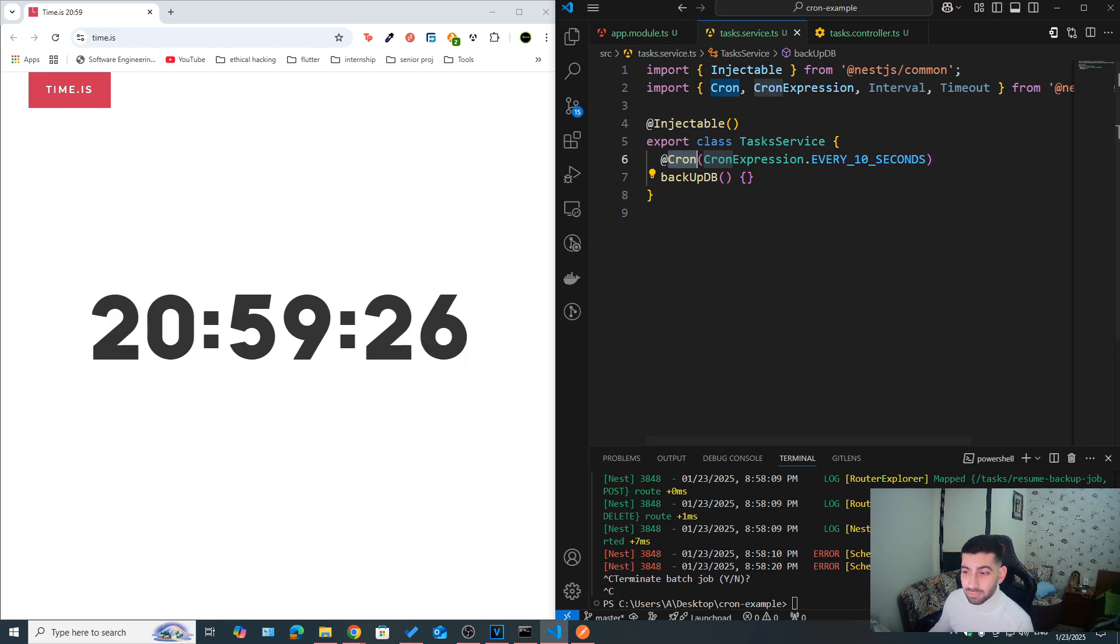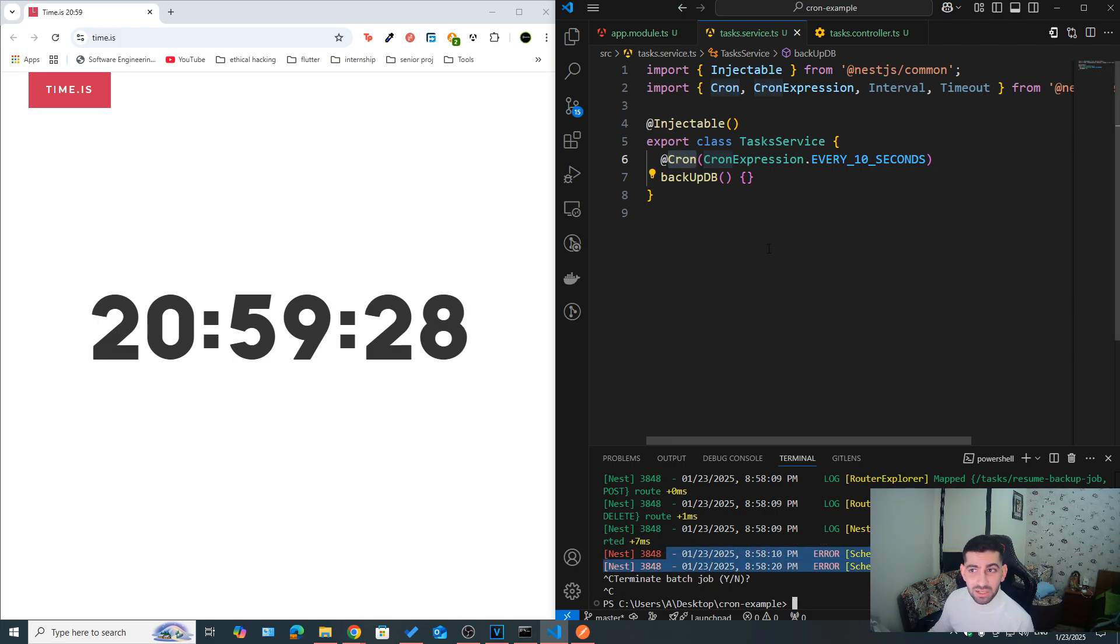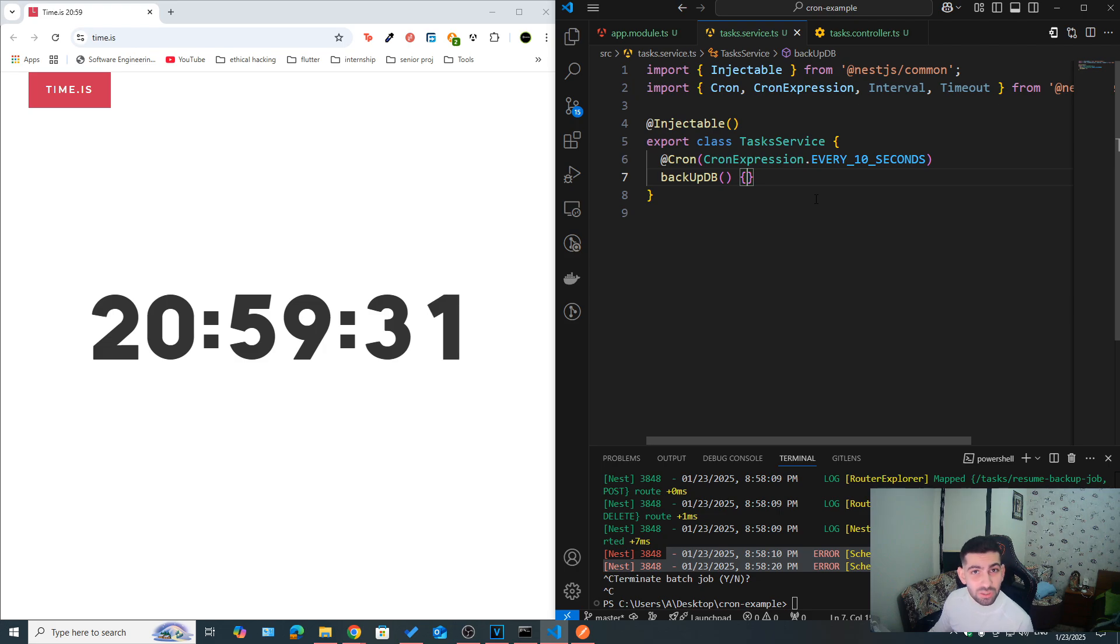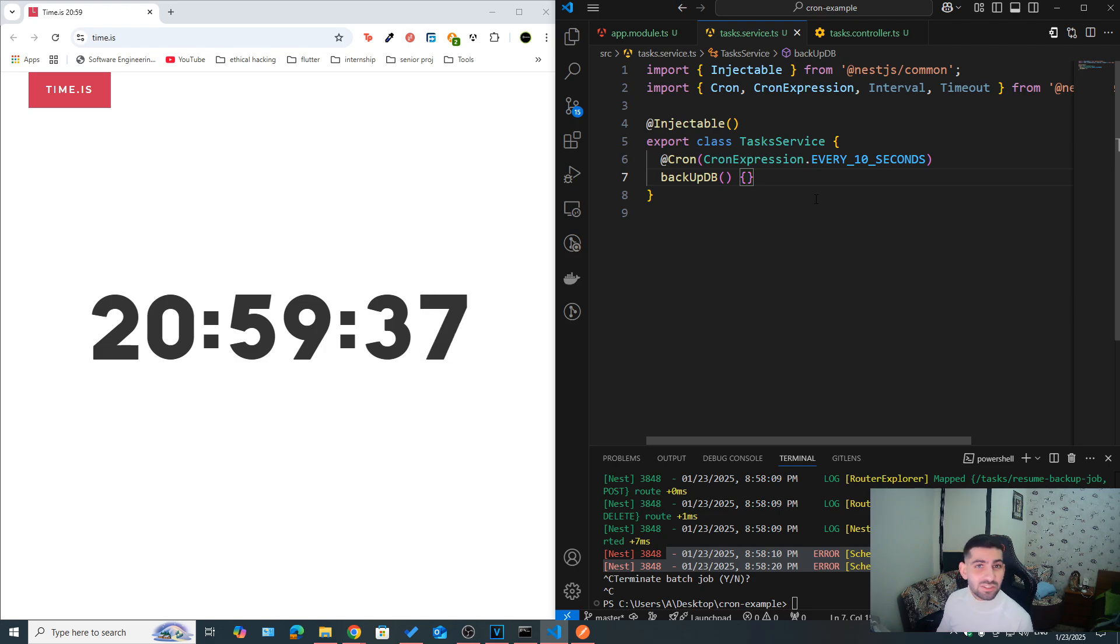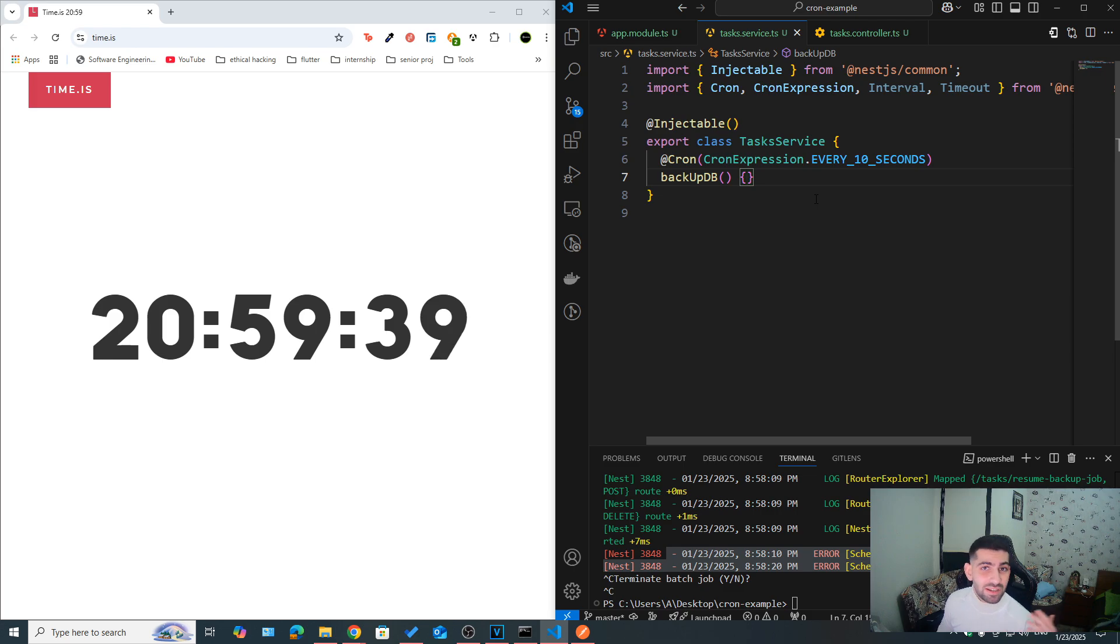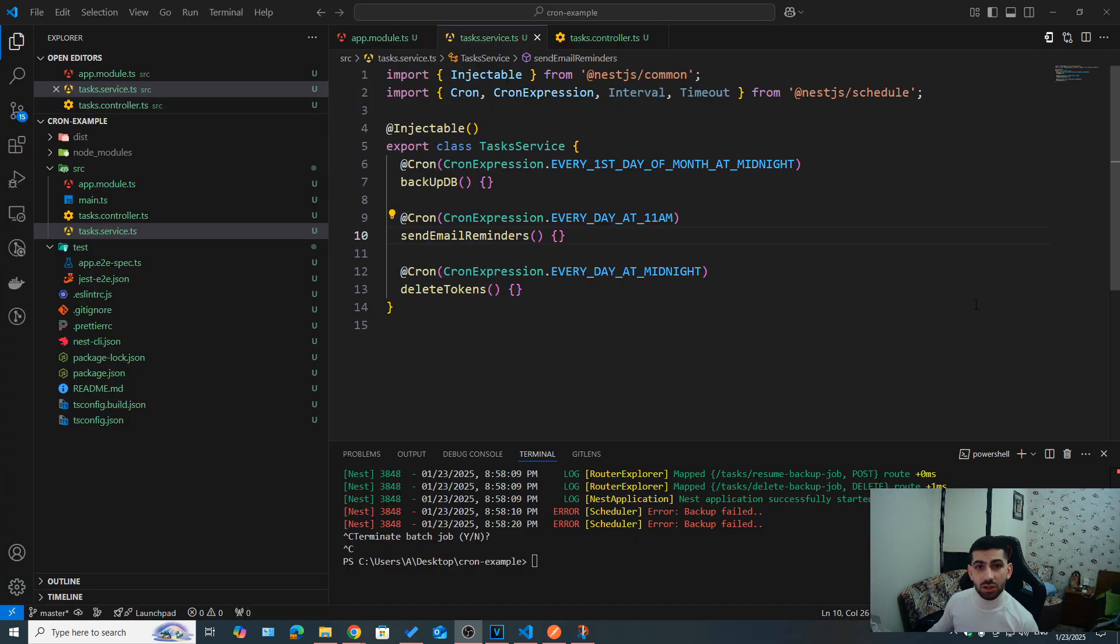But the main point is that by default, cron, timeouts, and intervals, those methods decorated with those decorators are going to be wrapped by try-catch blocks by default automatically by NestJS. And the errors would be logged by a logger, and you can see them properly. And you can, of course, handle them yourselves by adding your own try-catch block, handling the errors as you see fit, saving some data to the database, sending the failed jobs to a queue, retry them, and so on.